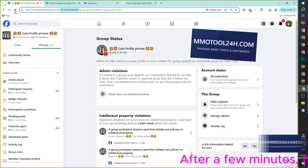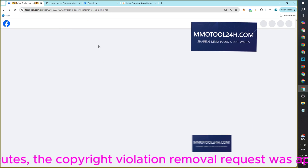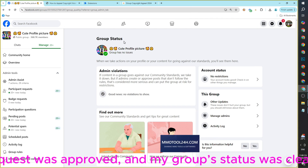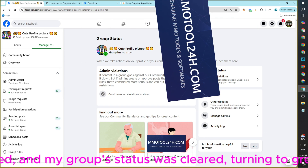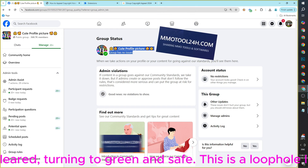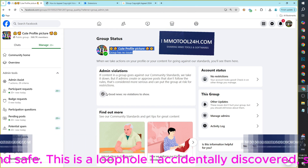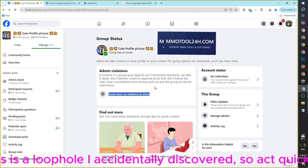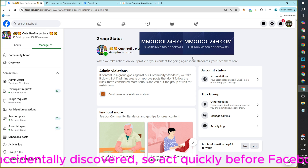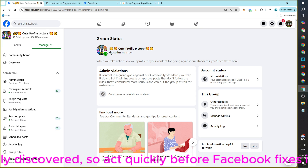After a few minutes, the copyright violation removal request was approved and my group status was cleared, turning to green and safe. This is a loophole I accidentally discovered, so act quickly before Facebook fixes it.